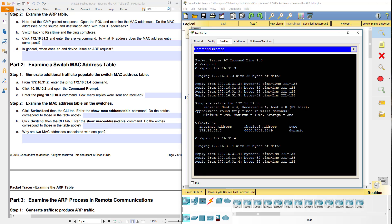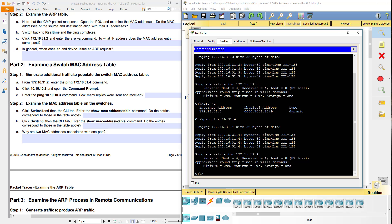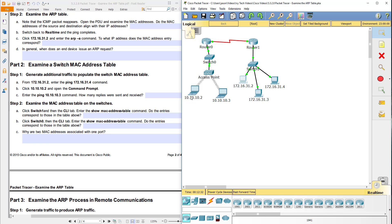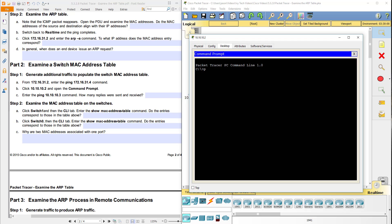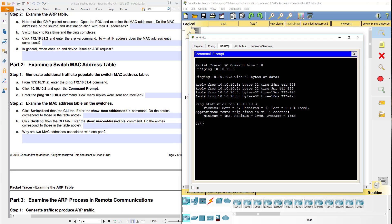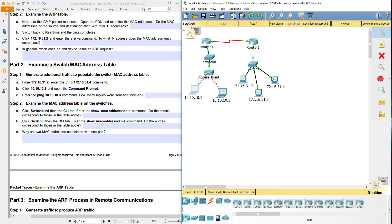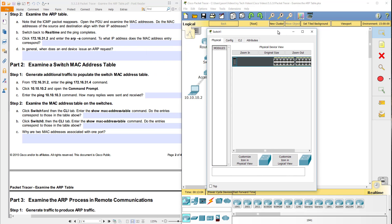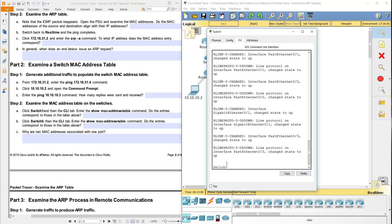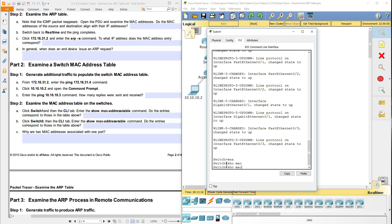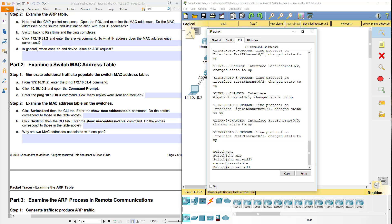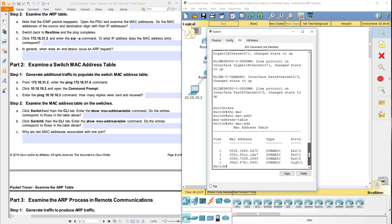We're in real-time mode, so it's going to ping and we'll get our responses back. Then we're going to click on 10.10.10.2 — our laptop — open the command prompt, and ping 10.10.10.3. How many replies were sent and received? On a Windows machine you typically get four. Now we're going to examine the MAC address table on the switches. Click on switch one, go into the command line, enable, and do show MAC address-table. There's our MAC address table, showing what was built.